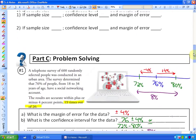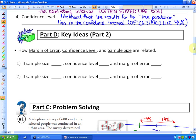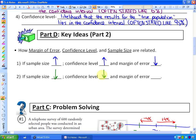To summarize how margin of error, confidence level, and sample size are related: if sample size goes up, your confidence level goes up because you're more confident in your results, and your margin of error goes down because you're less likely to make mistakes. Conversely, if sample size goes down, your confidence level goes down and your margin of error goes up, because you are more likely to deviate from the true population.